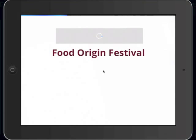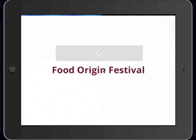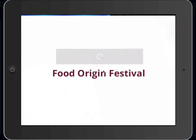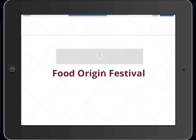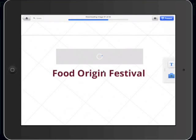The Prezi will be displayed in presentation mode. In order to edit it, just click on the top right X and start working on it.